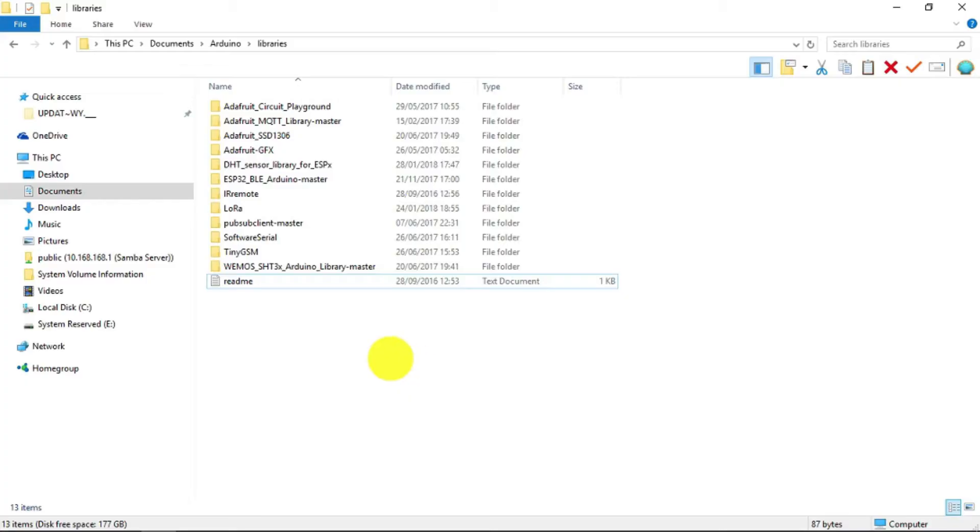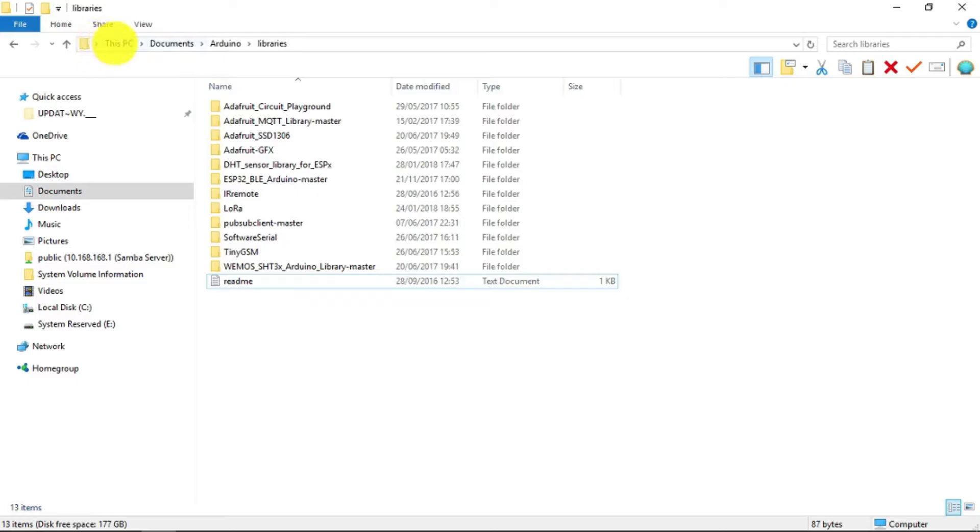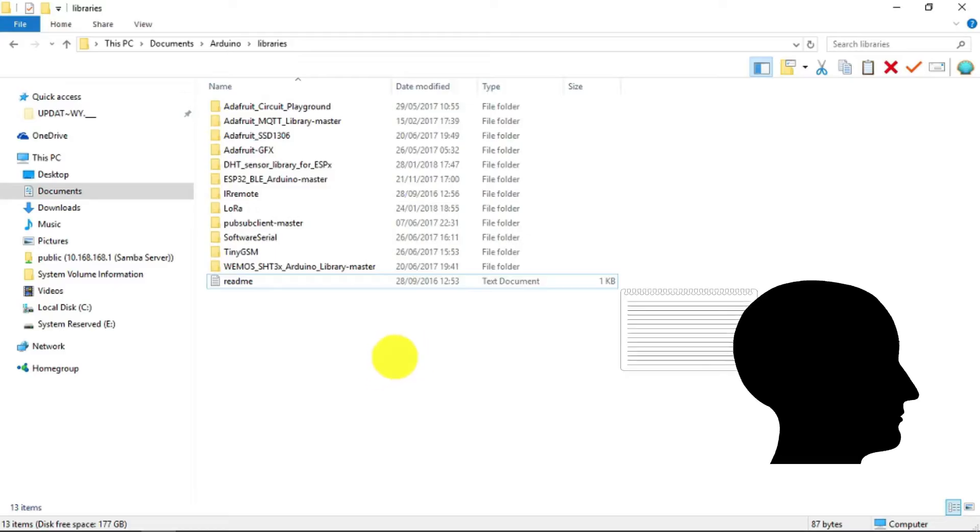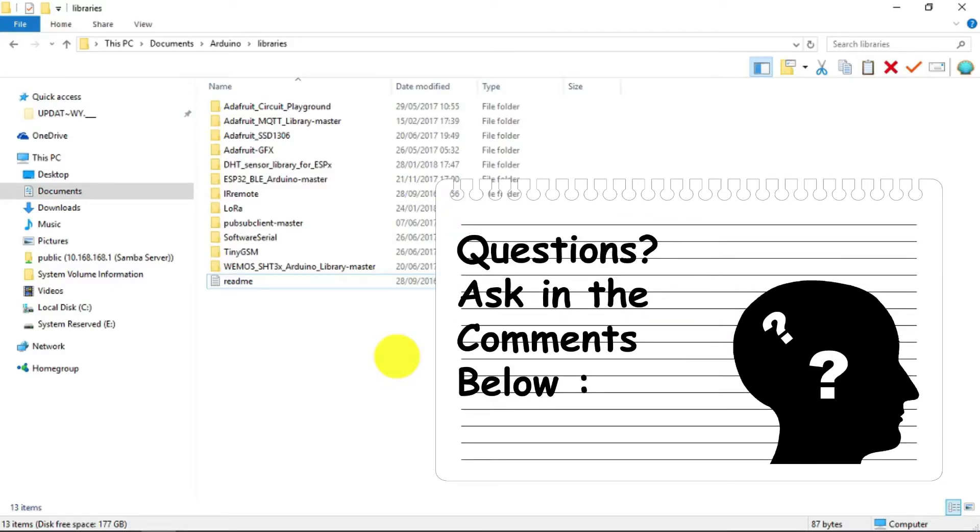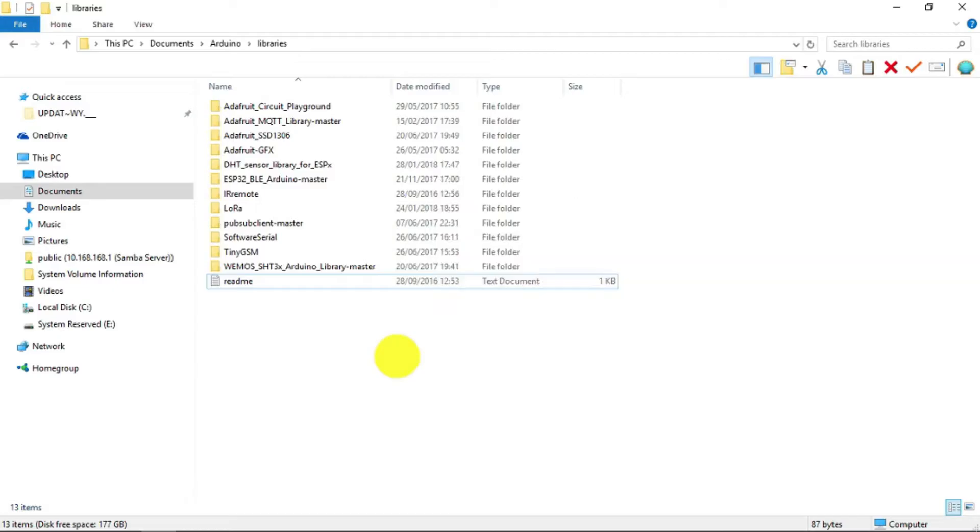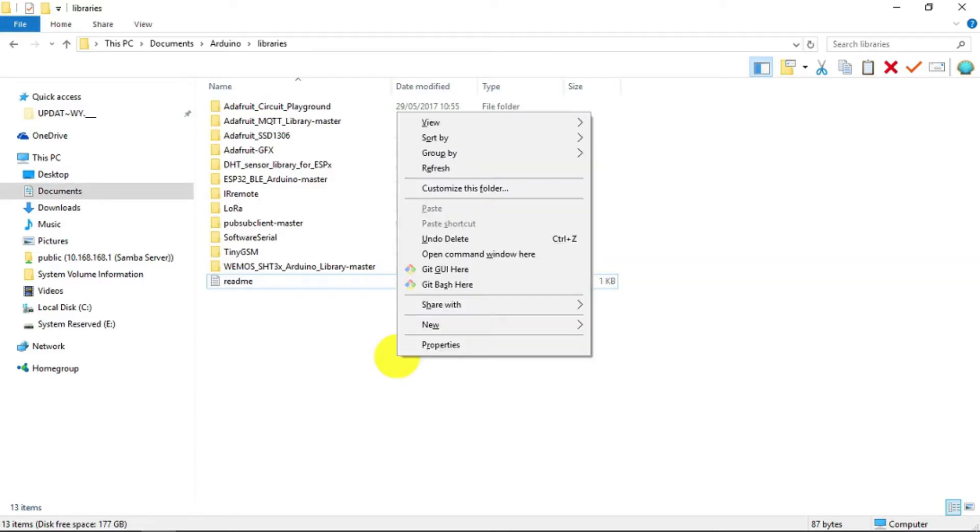The first thing we need to do is to navigate to the Arduino libraries directory, which will usually be on this path here. Your PC documents Arduino libraries. And just with the cursor in some free space here, if we hold down the CTRL and SHIFT keys and right mouse click, we get the option to open a command window in that particular folder.